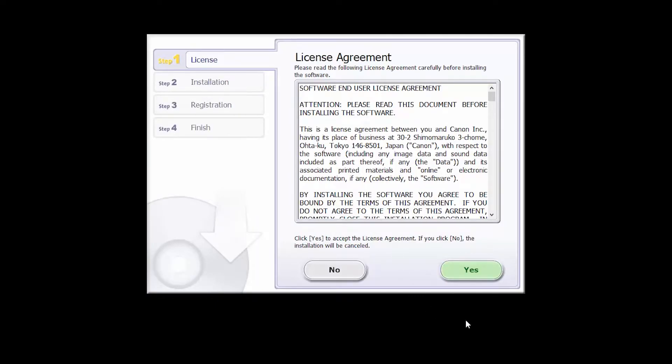Review the license agreement. If you agree to the agreement, click yes to continue with the installation.